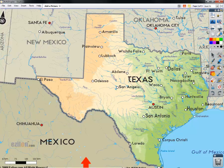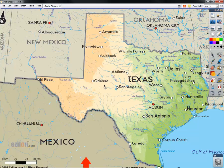Pictures are worth a thousand words. As any good teacher will tell you, the more visuals you have, the better you're able to connect with your students. In this example you've got the state of Texas here, and it's a great resolution picture. You can see all of the major cities and even some of the major rivers and lakes. So that's really great to use so that students can annotate right on top of it.